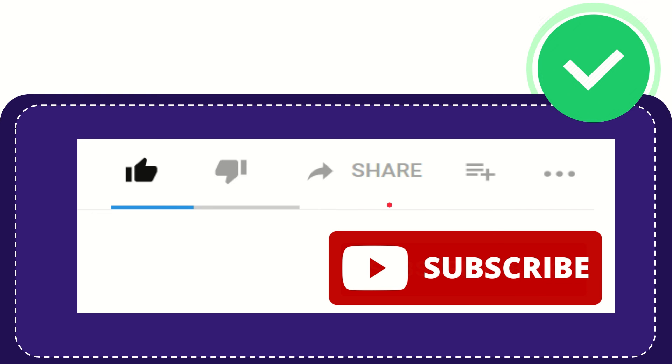Thank you so much for watching this video, and see you again in another video. Bye-bye, see you again.